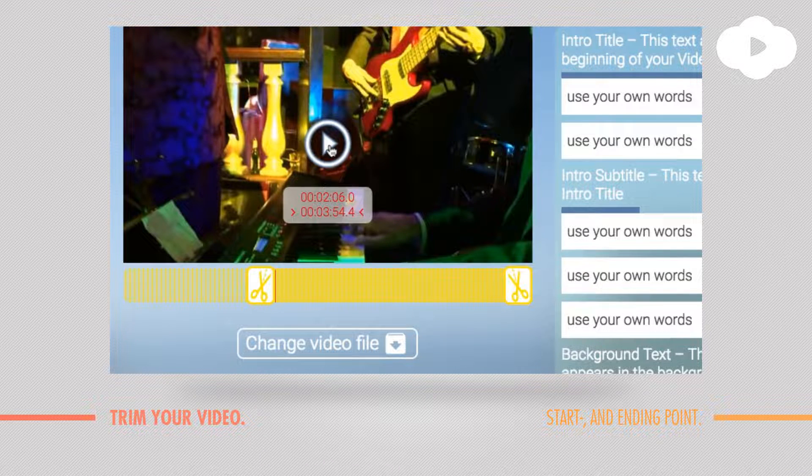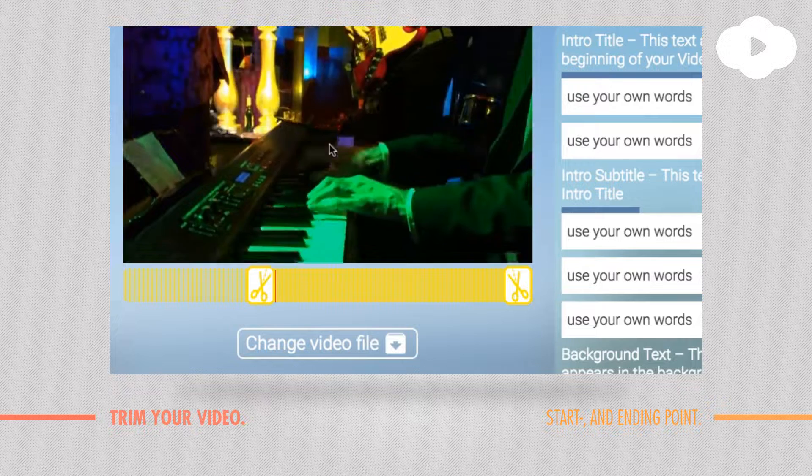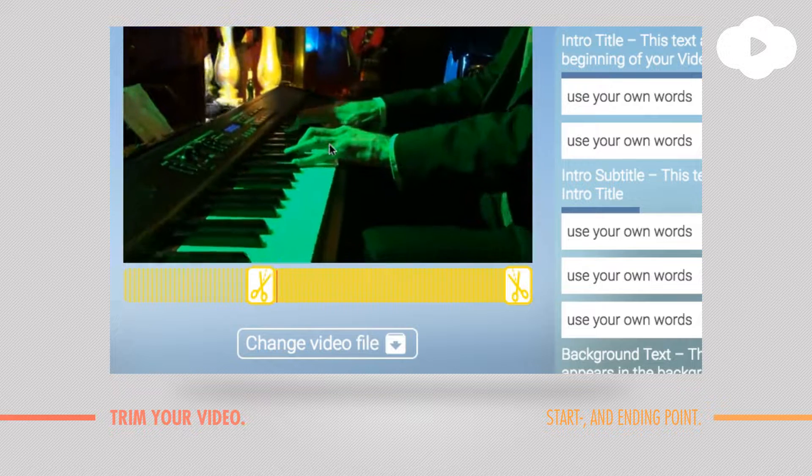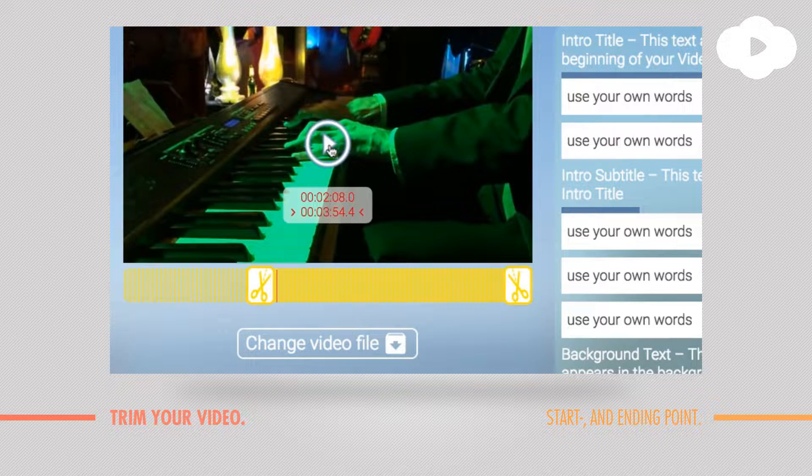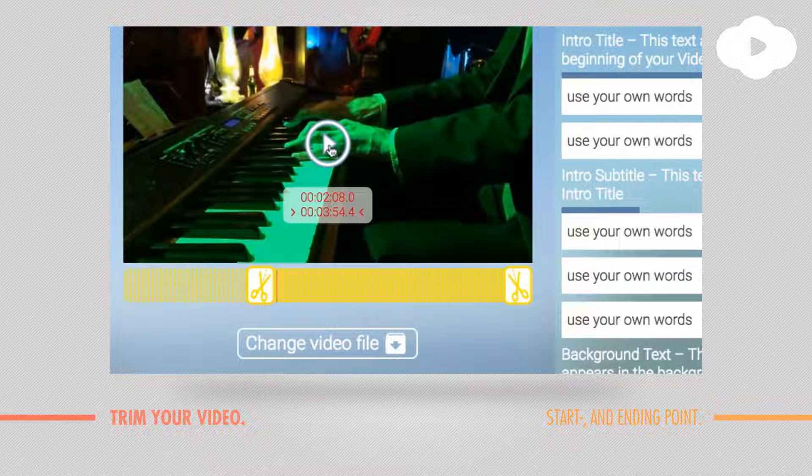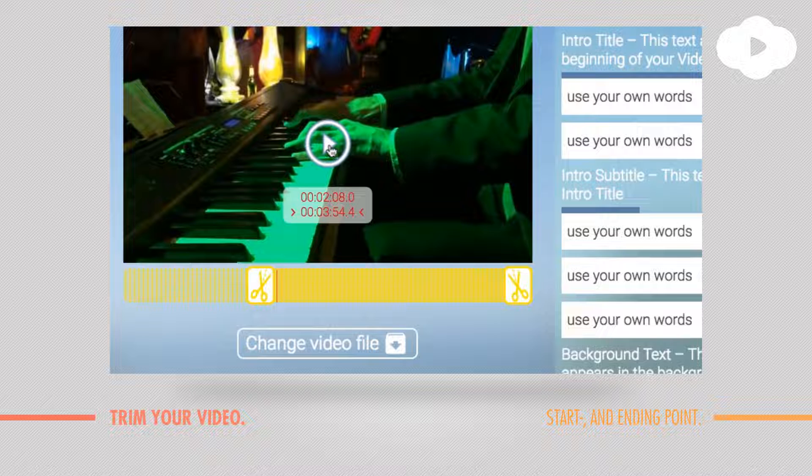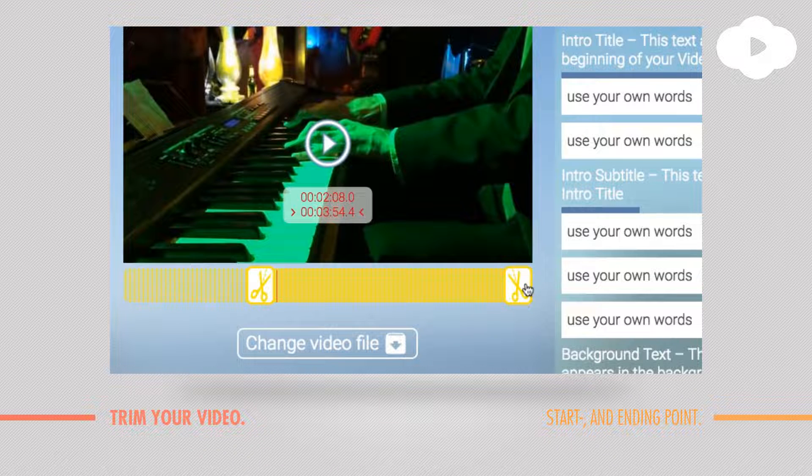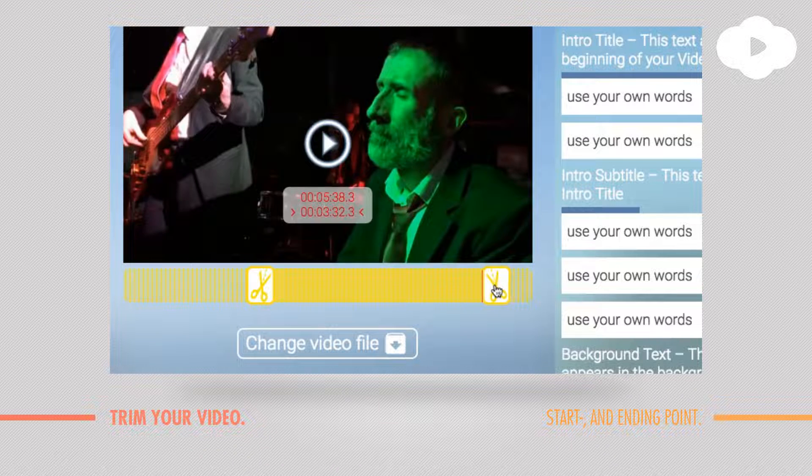You can even play it. By this you can see if it fits, if it's really like you want it, and you can do this at the end of course.